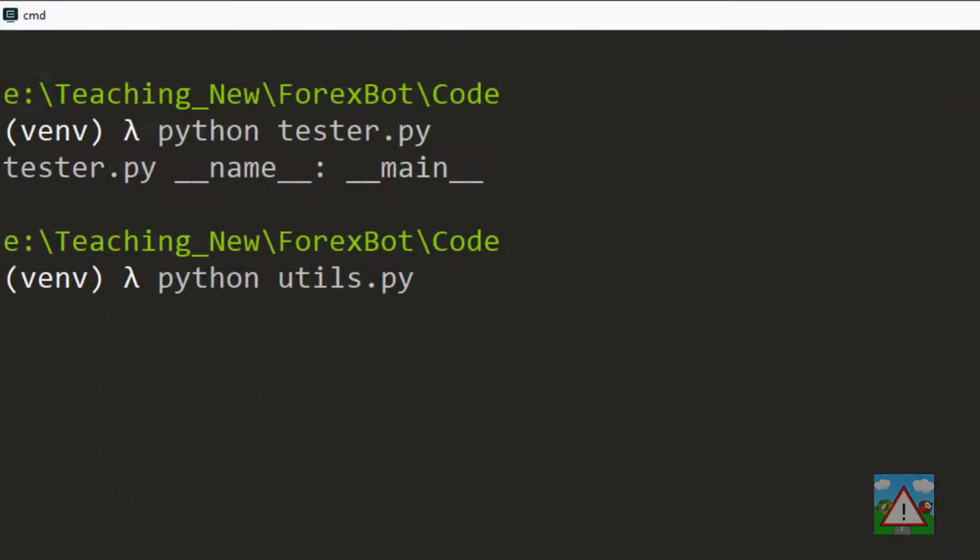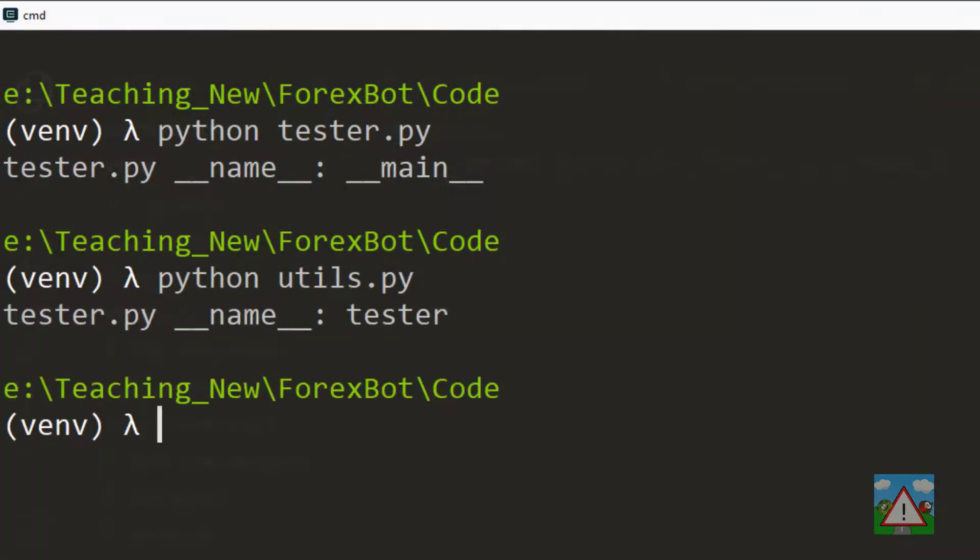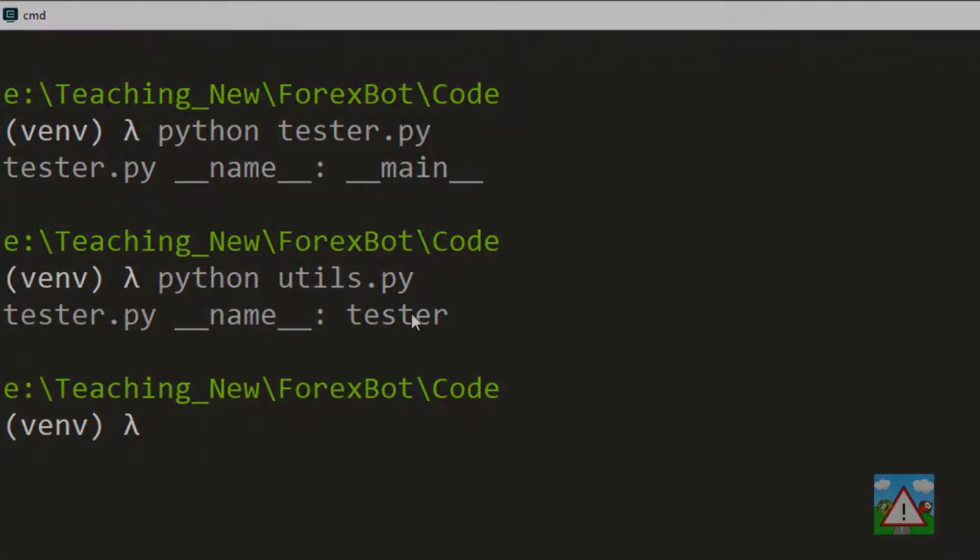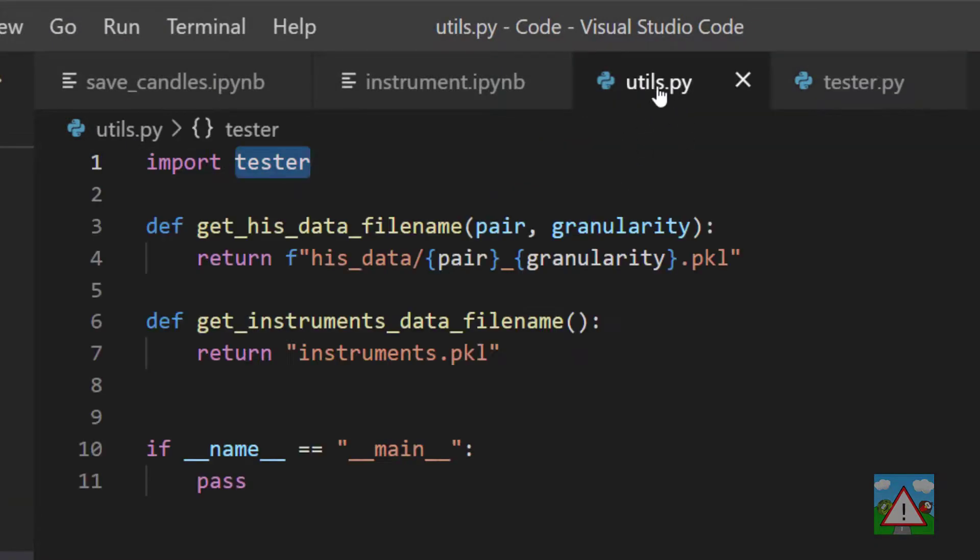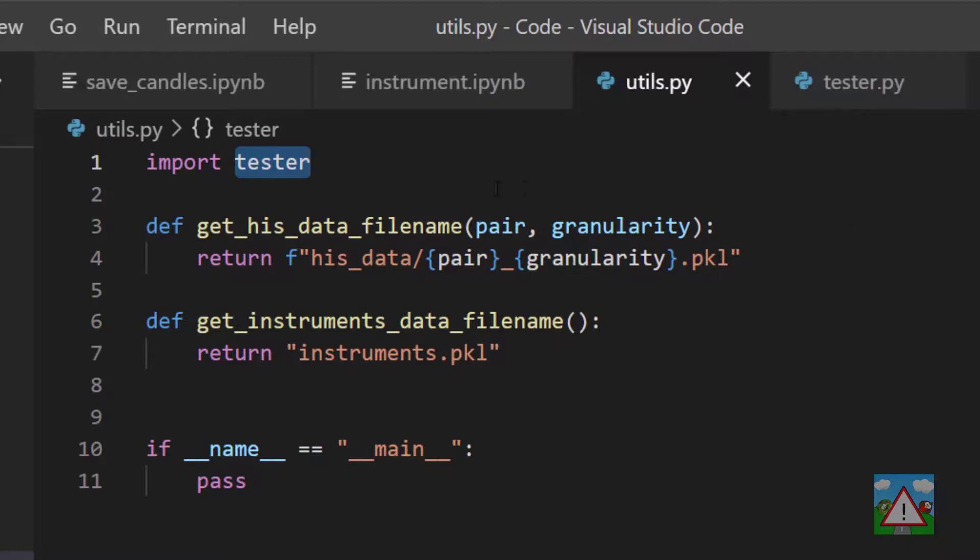So if I run python utils.py, you can see now that the name variable of tester is no longer __main__—it's actually tester. And the reason is because the script we executed was utils.py, which means utils.py will have __main__ as its name variable, and tester now has the name of the script that was executed.